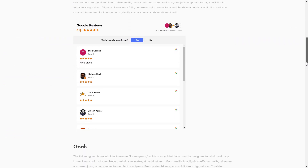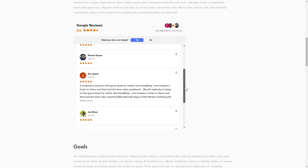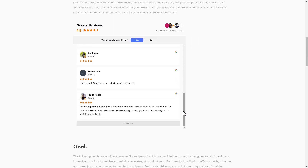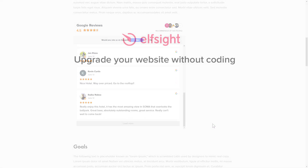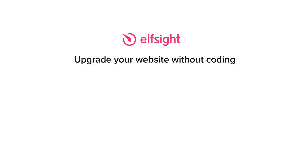This is how easy it is! But if anything goes wrong at any stage, message us at support@elfsight.com. Also, we've got tons of cool and exciting widgets and you're very welcome to try them out for free — just click the link in the description.